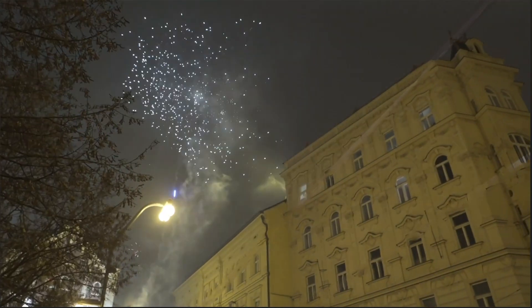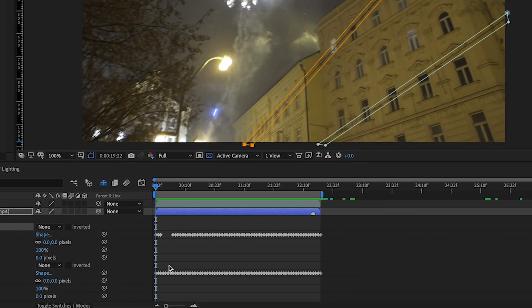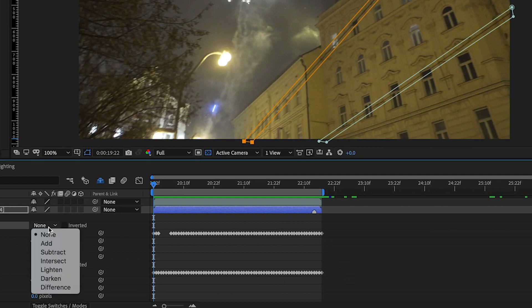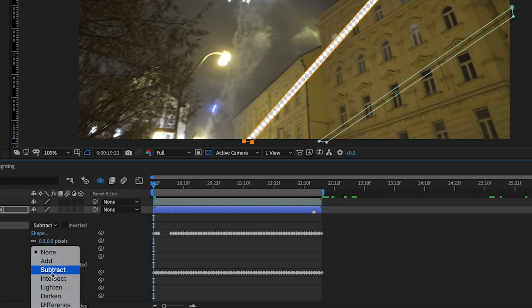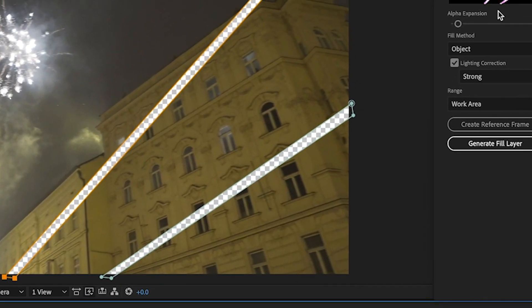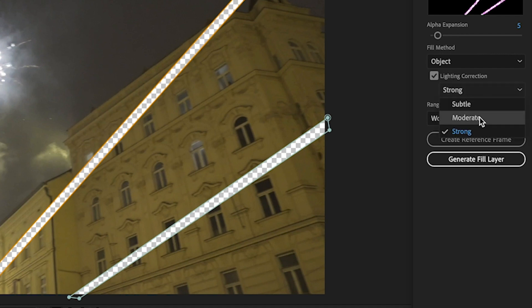So let's use Lighting Correction. I've already created and keyframed masks around the telephone wires, and I need to set those to Subtract to start the Content-Aware Fill. In the panel, I have a choice of Subtle, Moderate, and Strong Lighting Correction.